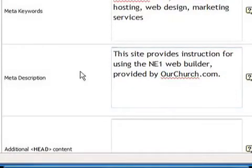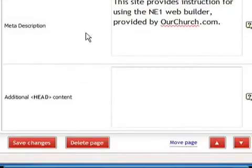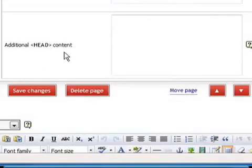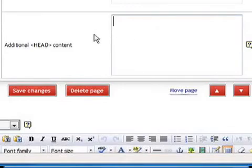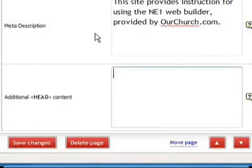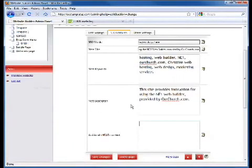Now, the head content down at the bottom is usually used for some sort of script or something else that you want to put in the header. And that is a little bit more advanced and we won't cover that at this time, but it's sometimes necessary if you're going to have your page do something in particular, especially with third-party software.